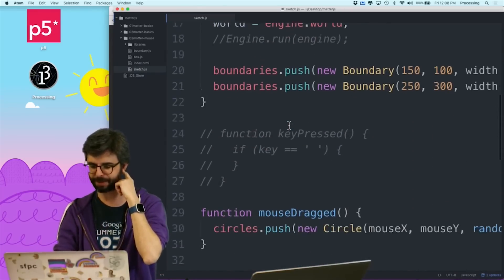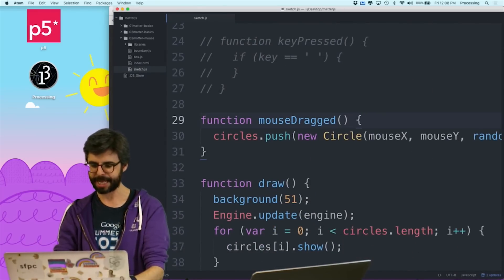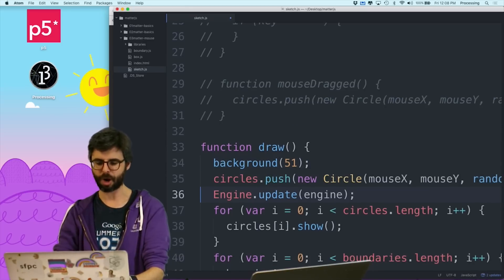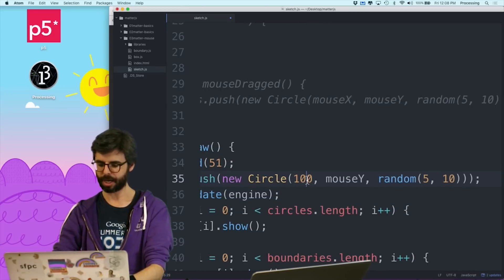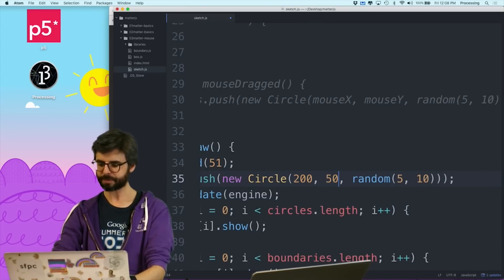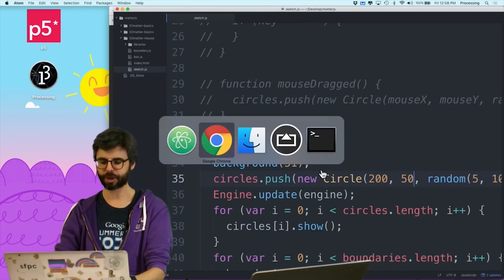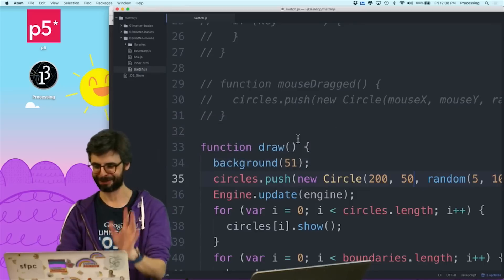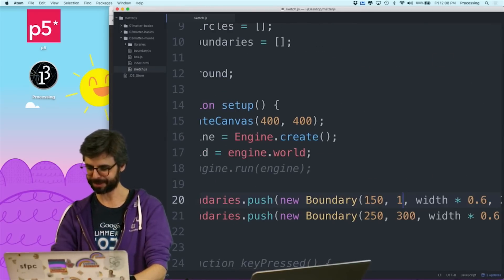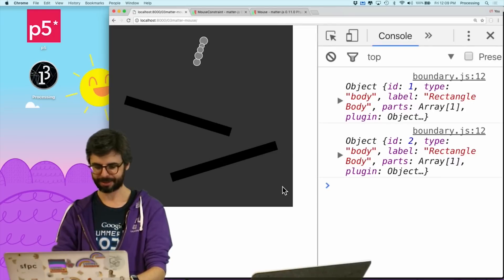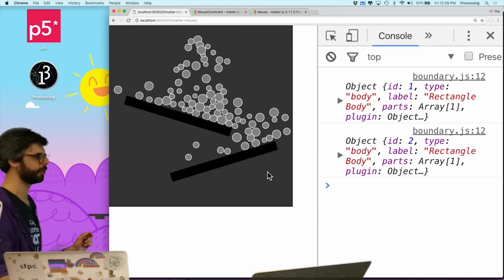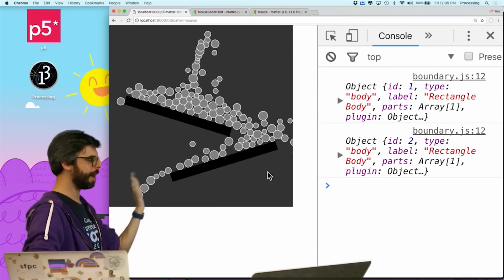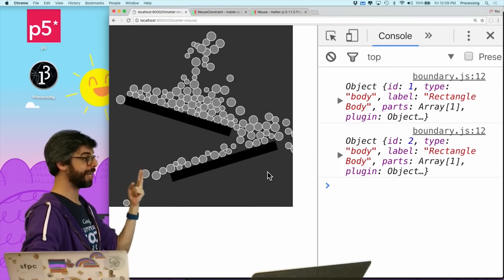So first, let me change something to demonstrate this. Instead of adding circles when I drag the mouse, every time through draw I'm just going to add a circle at the top — a new circle every frame. So now it's doing this automatically. And I can see after a while this is going to start running very, very slow.